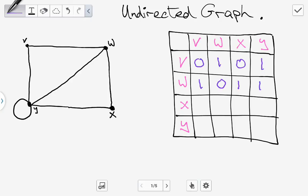Down to the next line: between X and V there is no edge so we put in zero. Between X and W there is this edge here so we put in one. Between X and X there is no edge so we put in zero. Between X and Y there is an edge so we put in one.